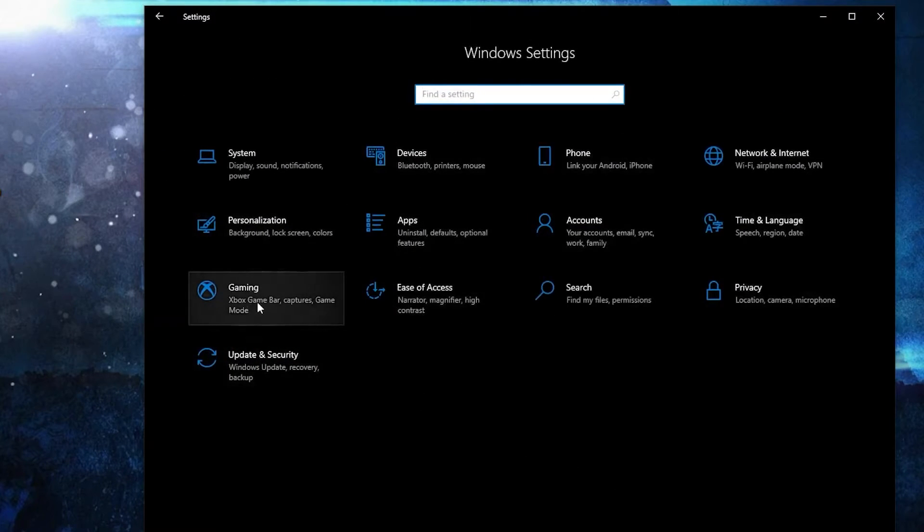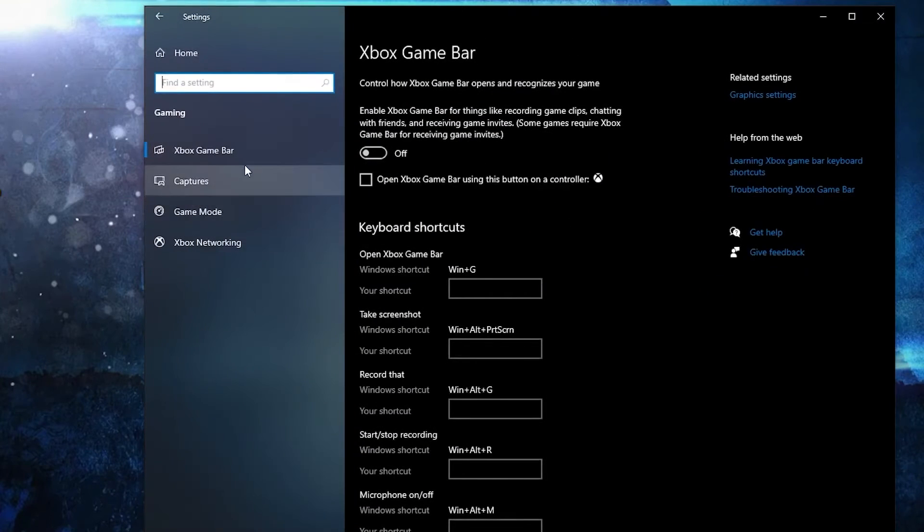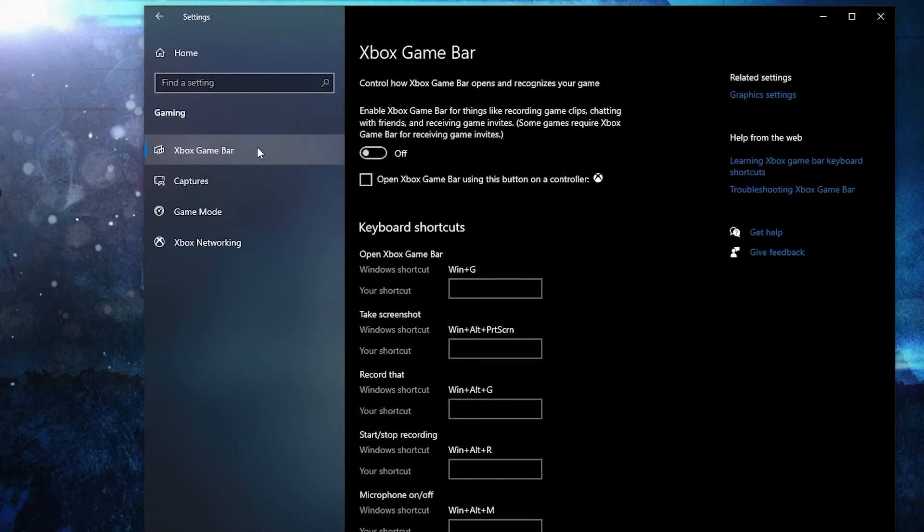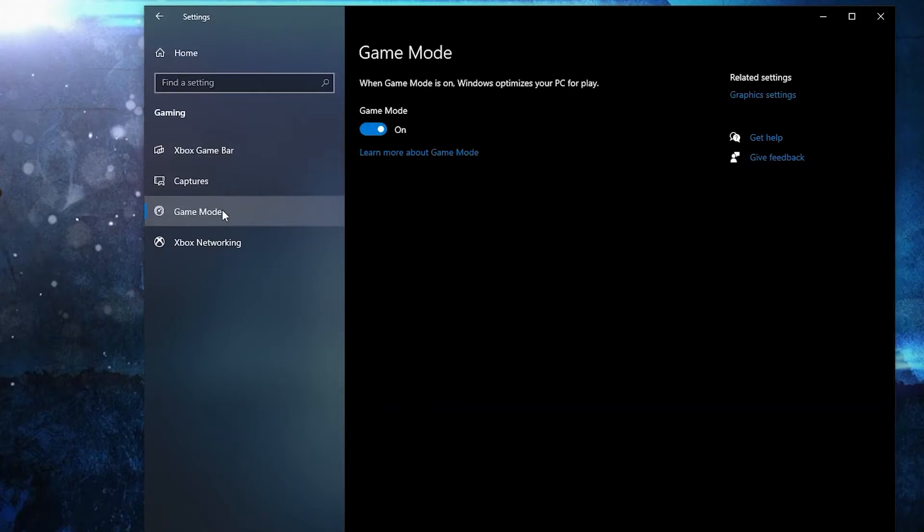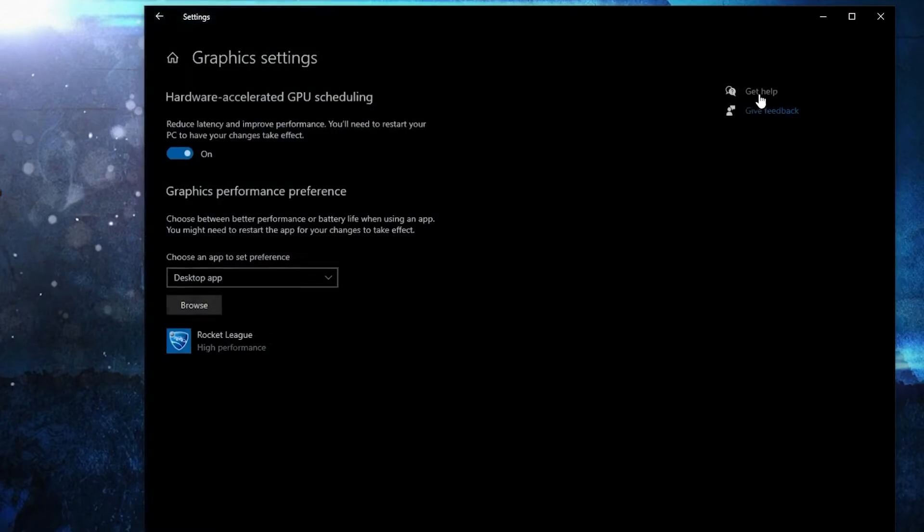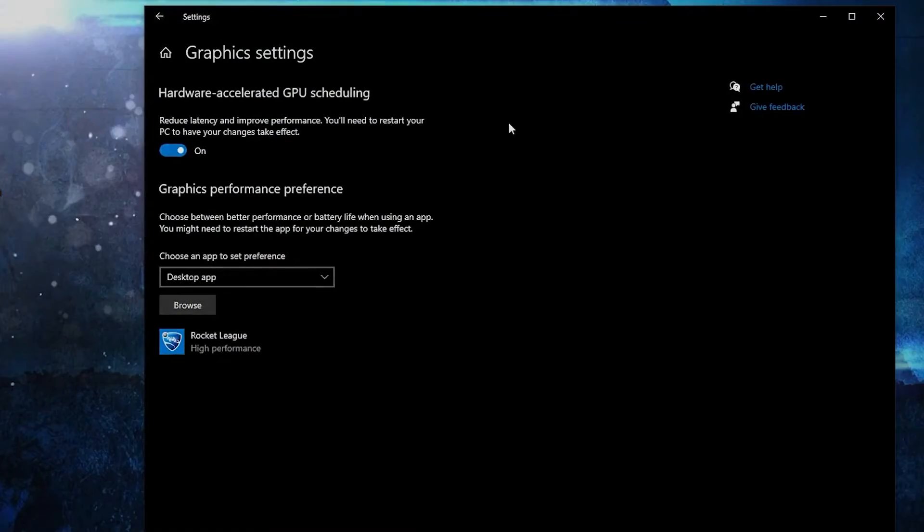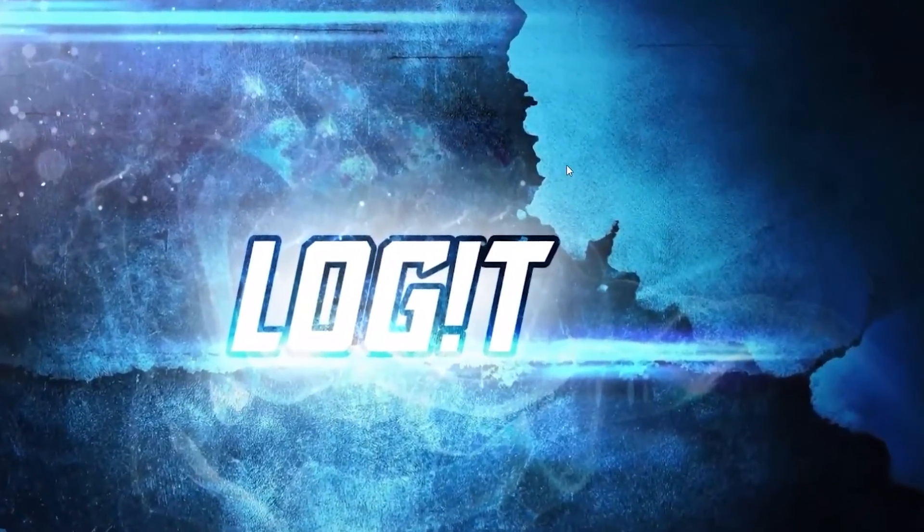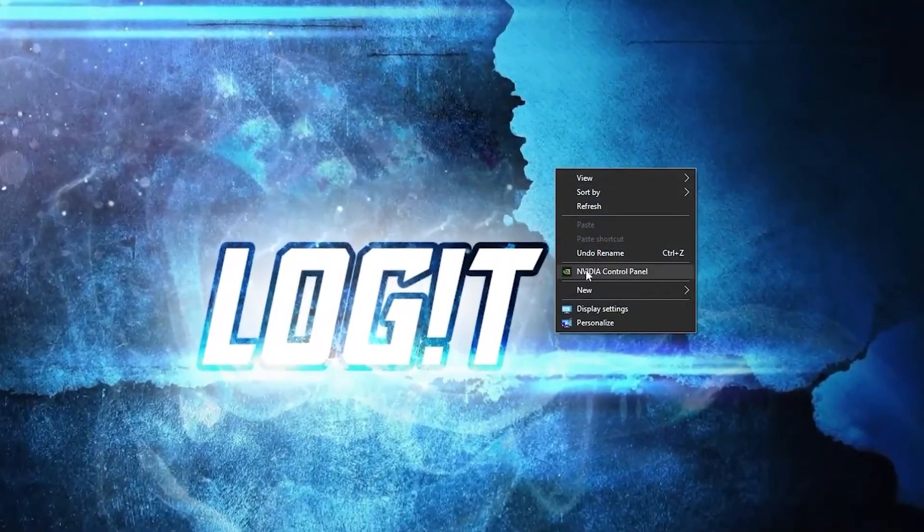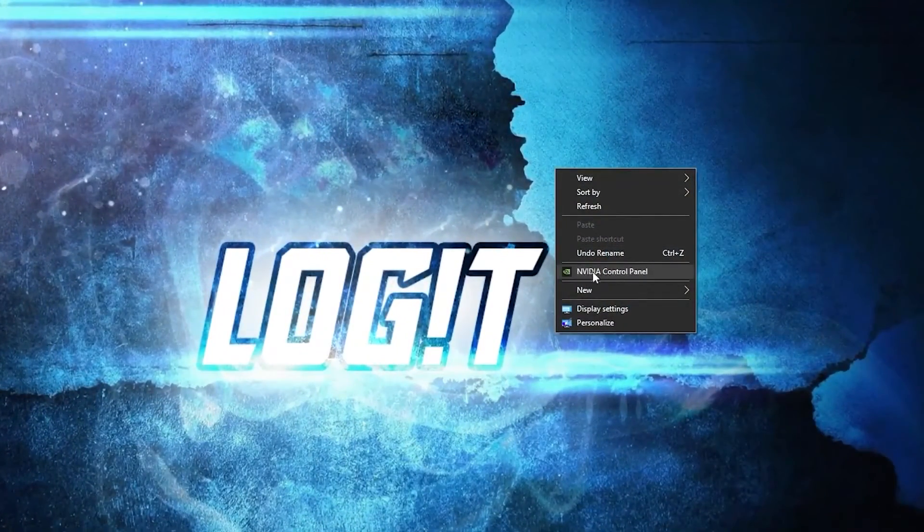Go to gaming. On the Xbox game bar, select this to off. Then on the game mode, select this to on for the optimization from graphics settings to work. Now right click on the screen, press on NVIDIA control panel.